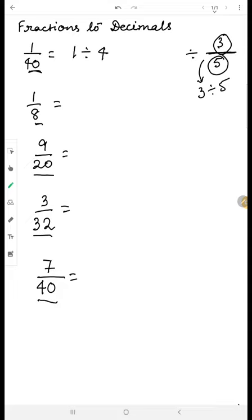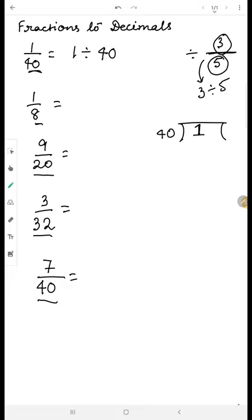So for one divided by forty, we write forty as the divisor. When we try to divide one by forty, one is less than forty so we cannot divide it. We need a greater number, so we put a decimal point in the quotient line and bring a zero — it becomes ten.